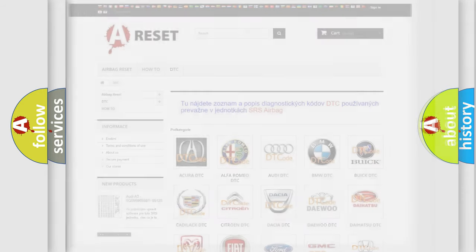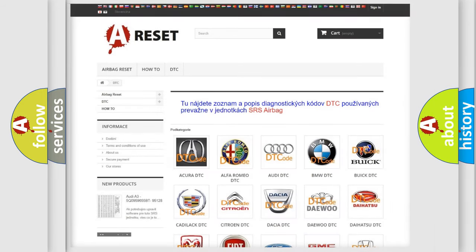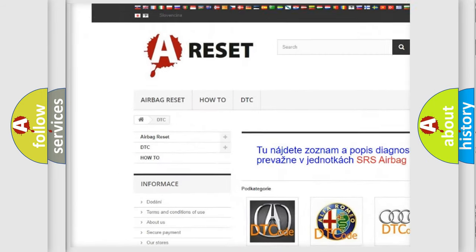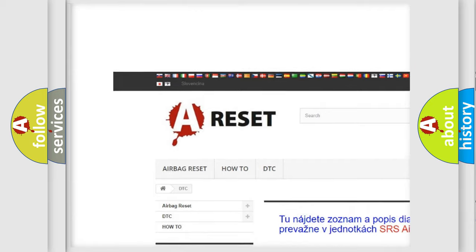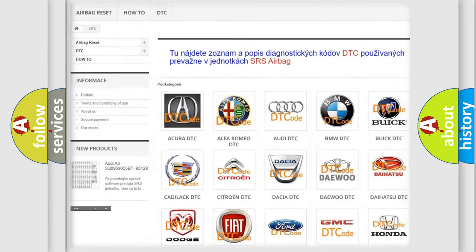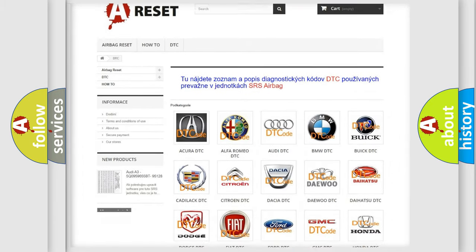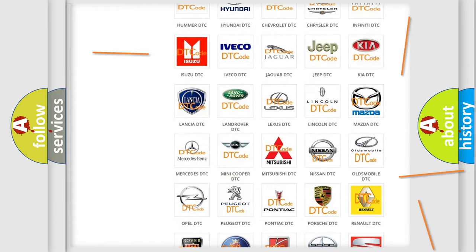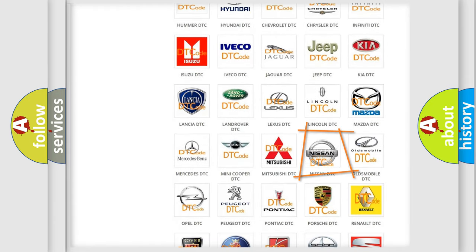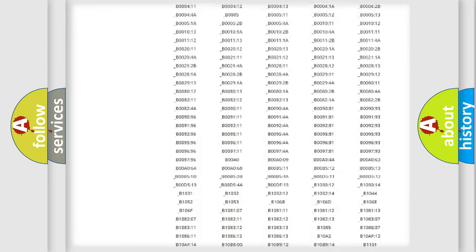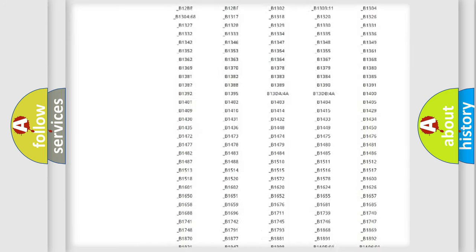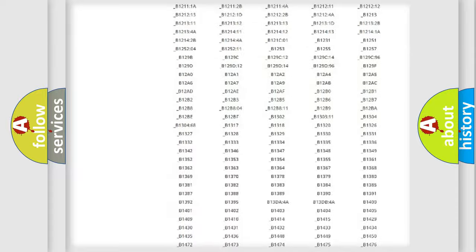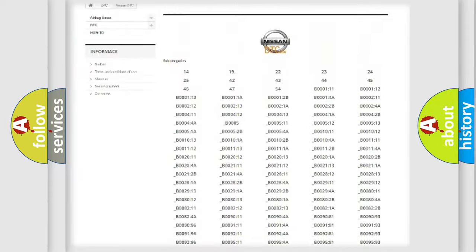Our website airbagreset.sk produces useful videos for you. You do not have to go through the OBD2 protocol anymore to know how to troubleshoot any car breakdown. You will find all the diagnostic codes that can be diagnosed in Nissan vehicles.